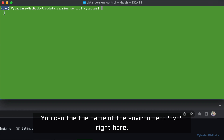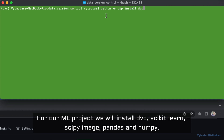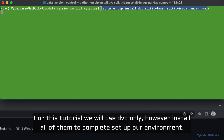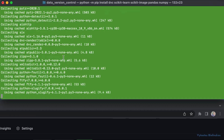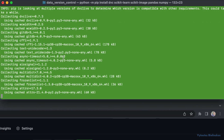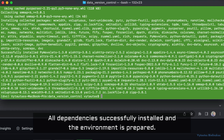You can see the environment name 'dvc' is now active. It's a good time to install packages into our environment. For our machine learning project we will install DVC, scikit-learn, scipy, imageio, pandas, and numpy. For this tutorial we will use DVC only, however install all of them to complete our environment setup. All dependencies are successfully installed and the environment is prepared.